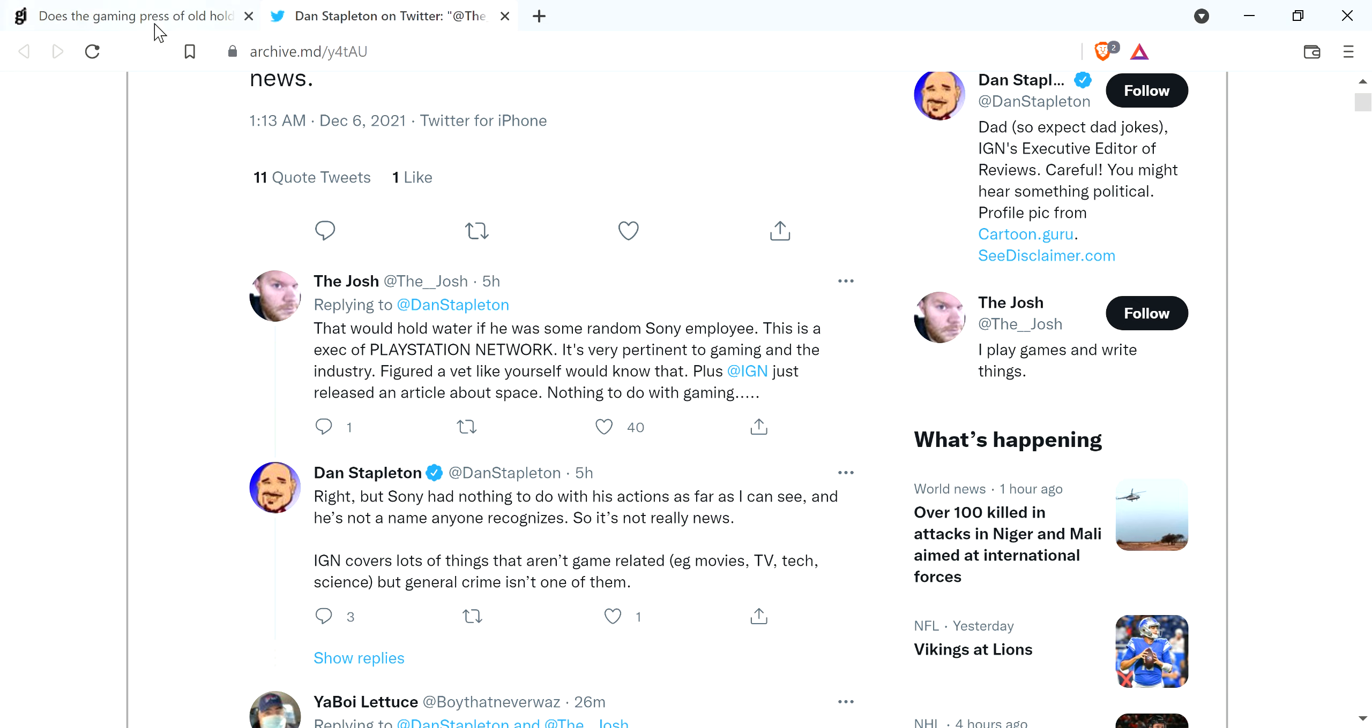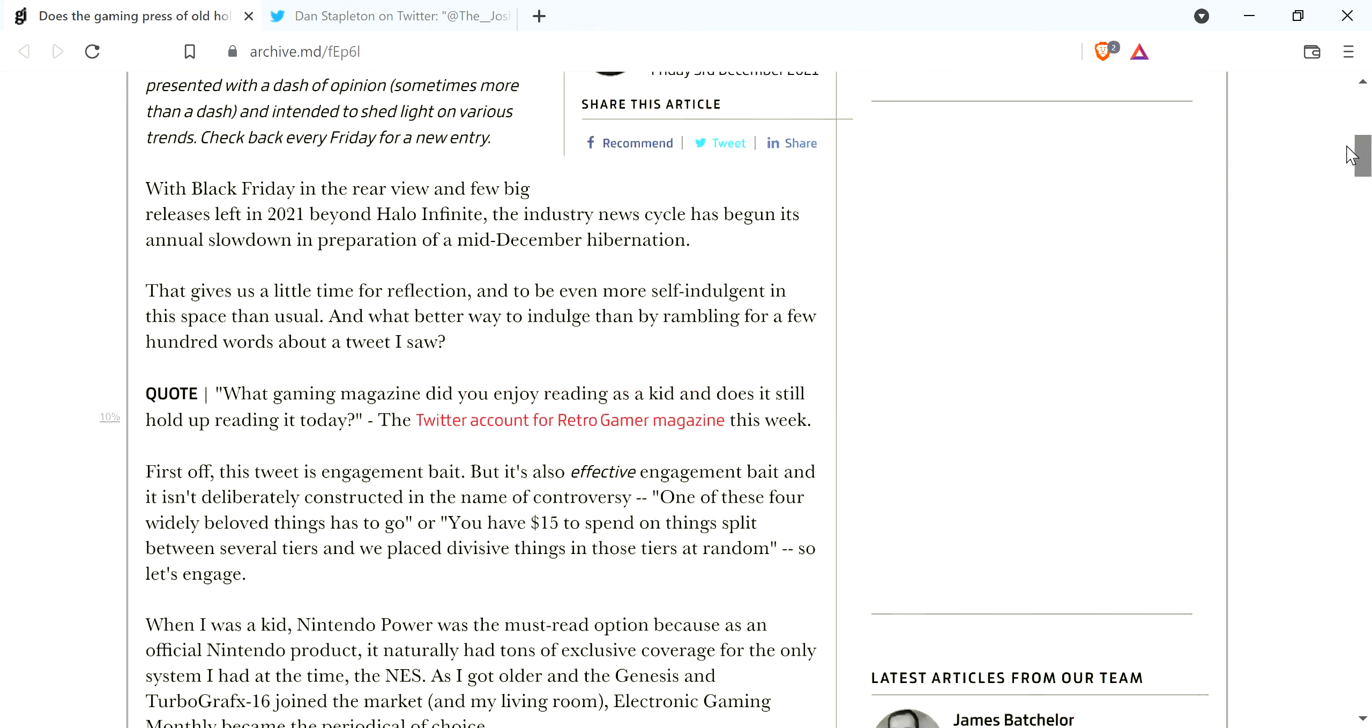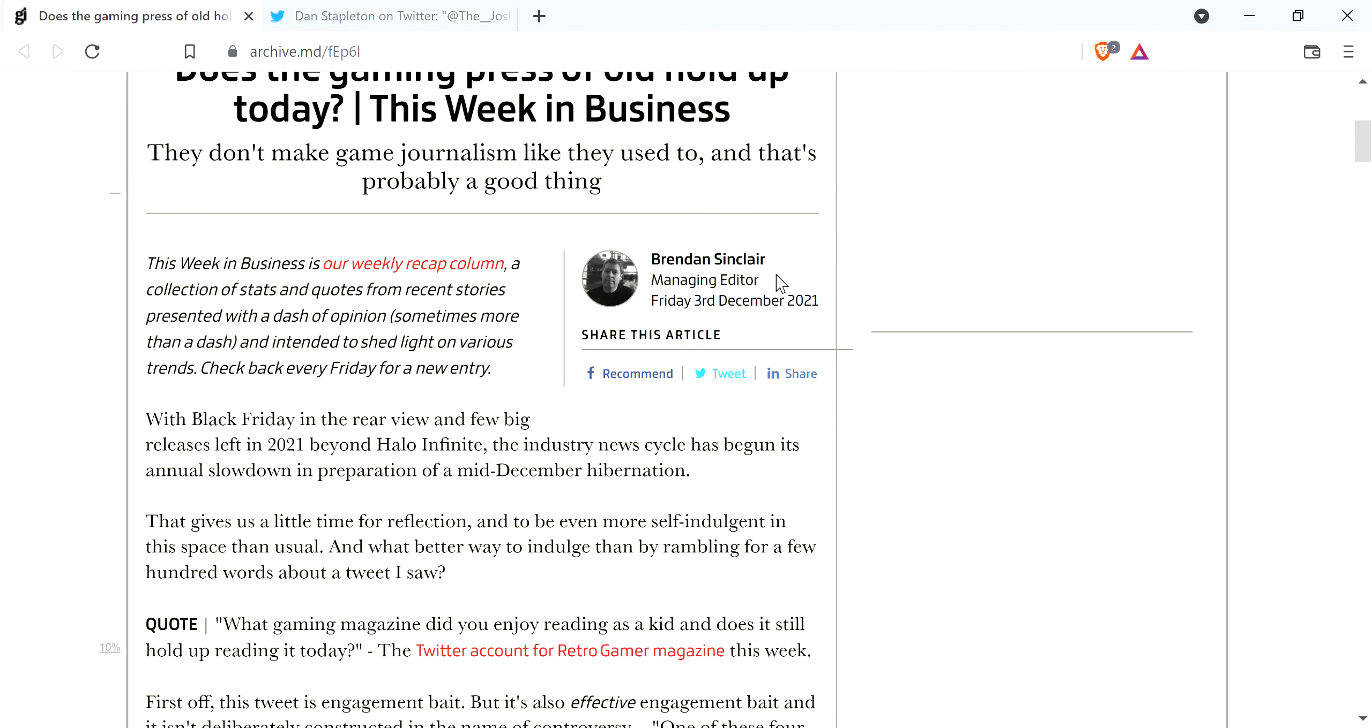And going back here, just the gaming press of old that holds up, and you say they don't make games journalism like they used to. That's probably a good thing. How right you are, Brandon.